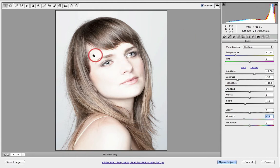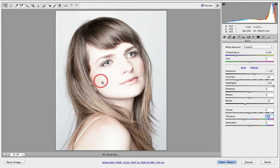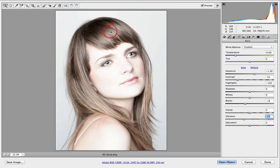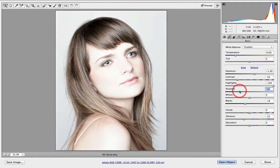Here we've created that classic high key look where most of the skin tones are now occupying really quite bright tones, but still hanging on to the darker shadow tones. If you do want to pull those shadow tones down, we can pull them down using the shadow slider in order to create some richer hair tones.